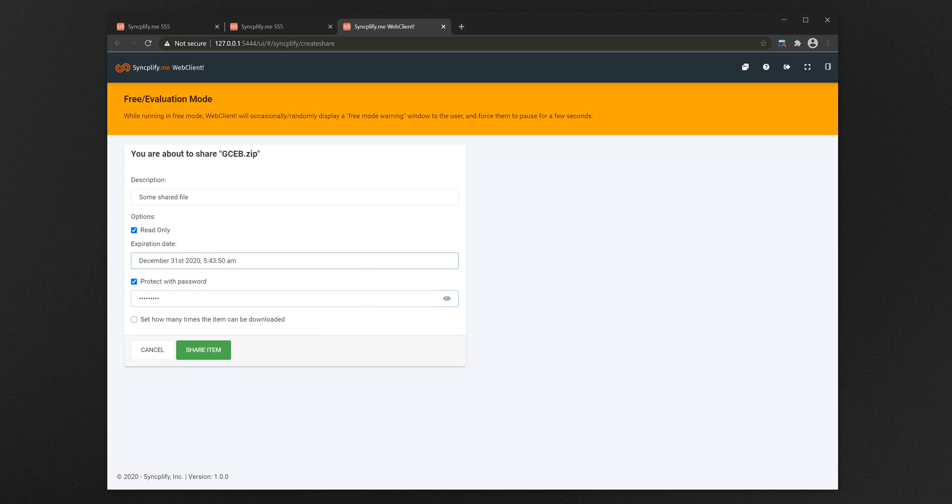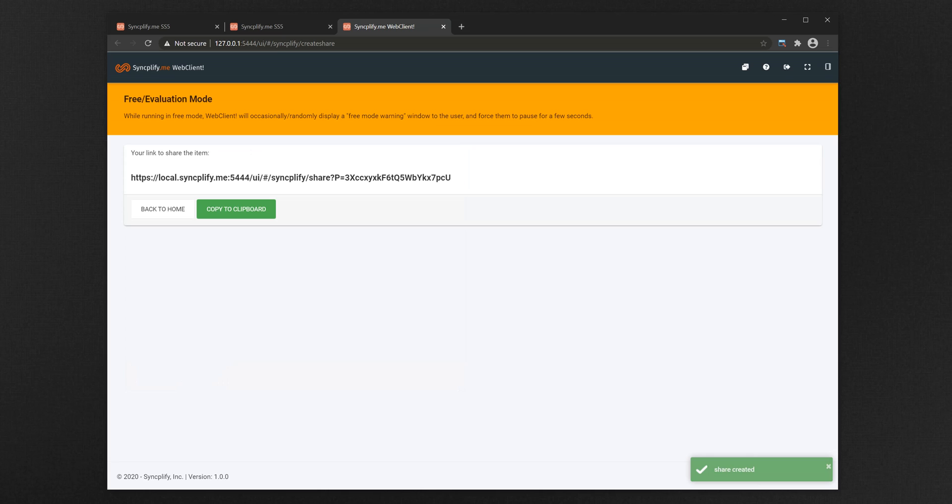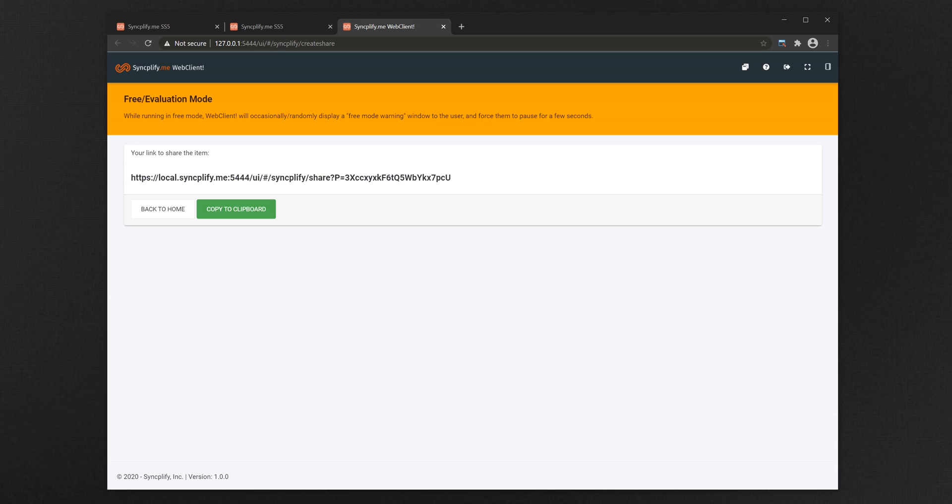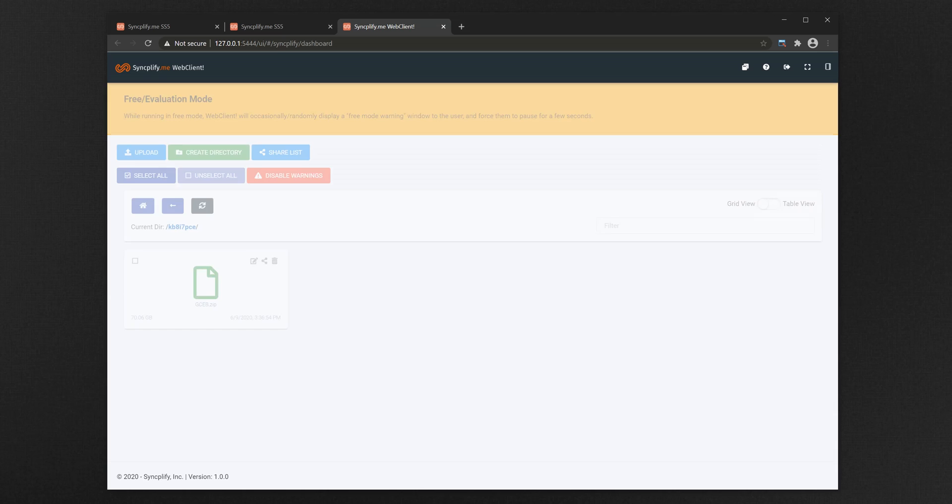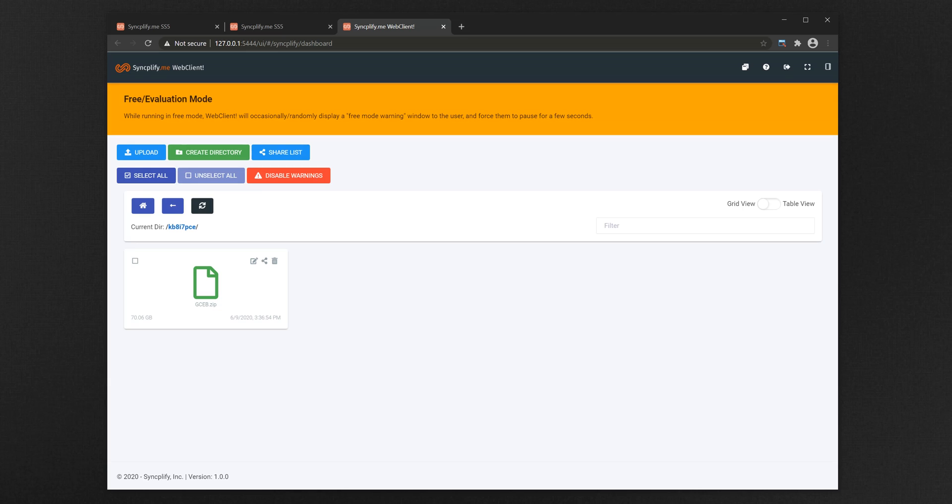Once the shared object is created you are presented with a unique URL you can send via email or other messaging system to a third party. Such third party will be able to use that direct link to access the shared file or folder, according to the criteria you defined.